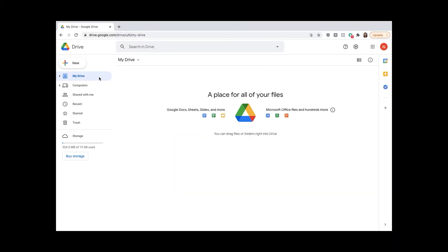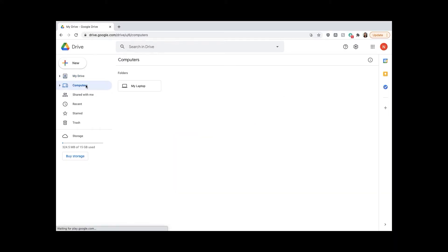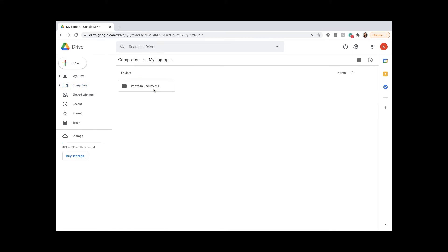Let's return to Google Drive online. You will see all of your files backed up under My Computer as shown here.